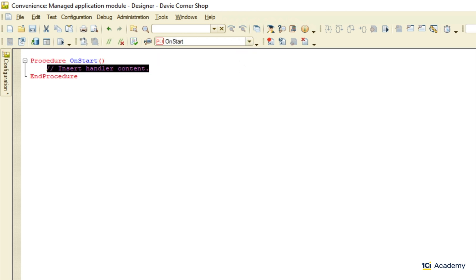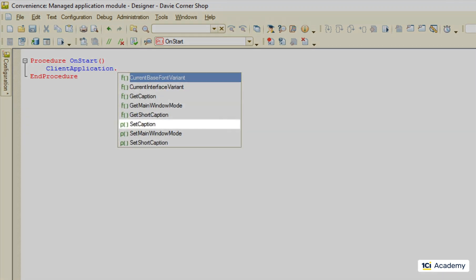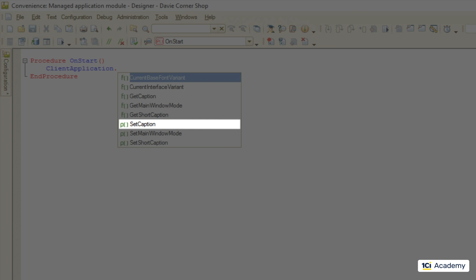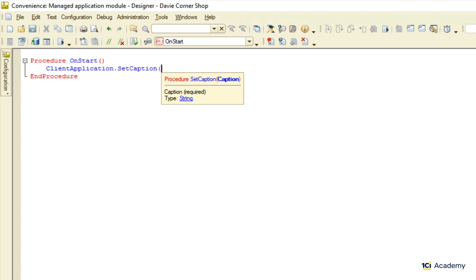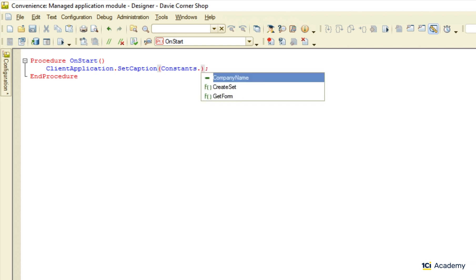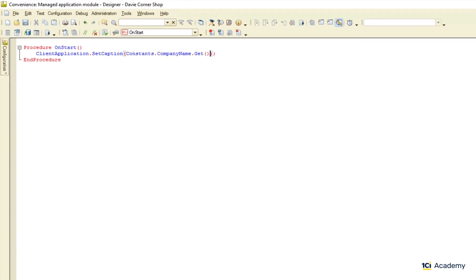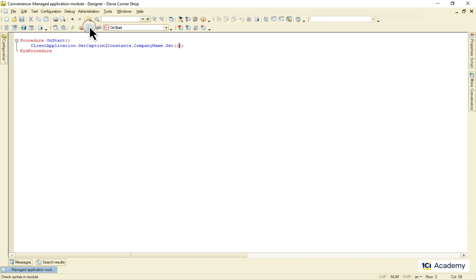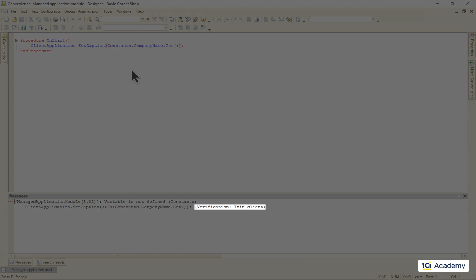Okay, how do we address the title of the main window? Easy. There is a global object called clientApplication that contains that kind of things. And here is the setCaption method that looks like what we need. Now we need to pass the companyNameConstant value to this procedure. So I'm going to write this. Let's check the syntax. And oops, of course, almost forgot. The constants aren't accessible on the client side we are now at.